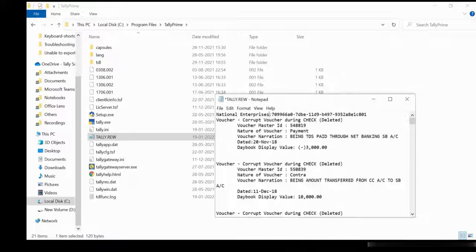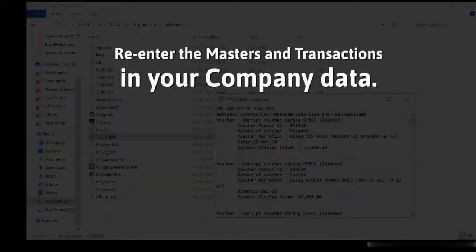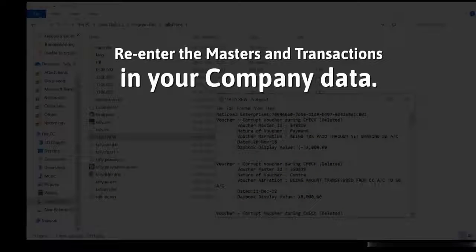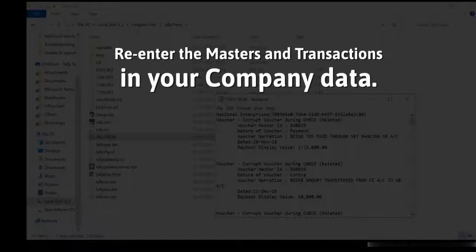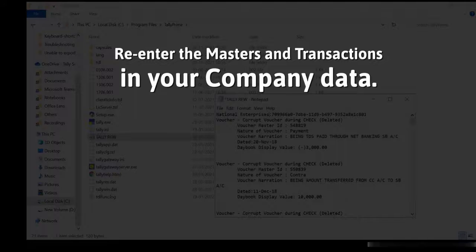As you can see, the data that could not be recovered is available here. To recover these masters and transactions, you will need to re-enter the same in your data.